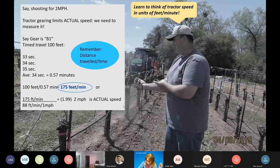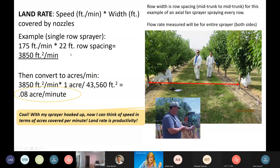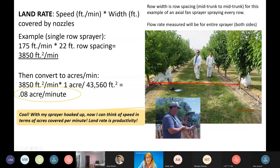I recommend checking row width directly, because blocks are sometimes listed as 22-foot spacing but measure out to 21.5 feet. Taking our speed in feet per minute times the row spacing — 175 × 22 = 3,850 square feet per minute. Using the conversion factor, that gives us 0.08 acres per minute. Land rate is essentially your sprayer's productivity in acres covered per minute.